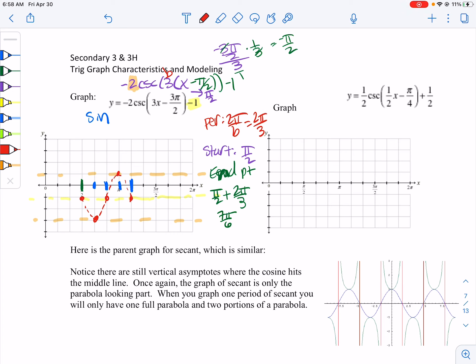When I'm doing secant and cosecant graphs, I like to draw my sine or cosine as a dotted line so I know it's not part of the graph. Now we create asymptotes where the sine graph hits the midline — at these three points, vertical asymptotes. Then we create parabola-looking things: here from our max opening up, and here from our min opening down. And that's our graph.